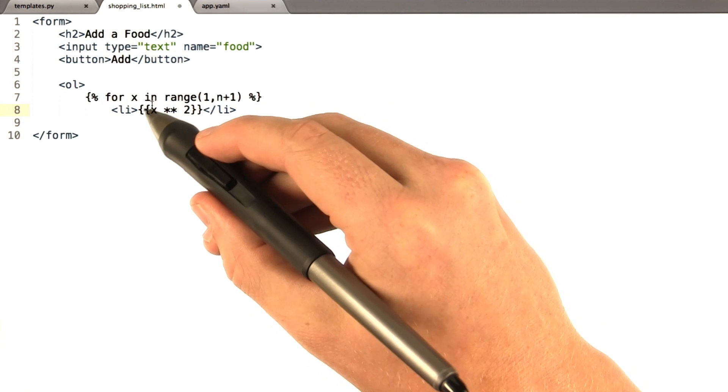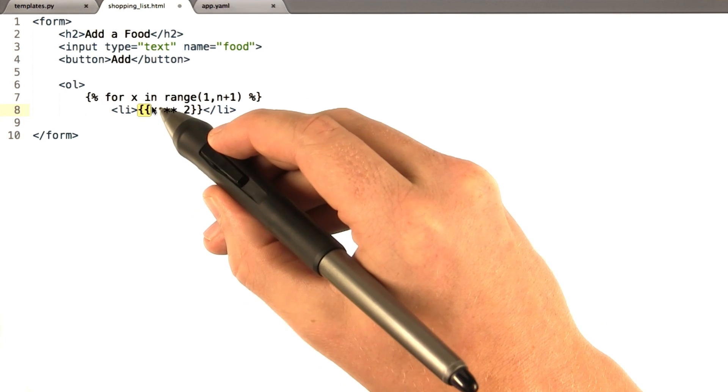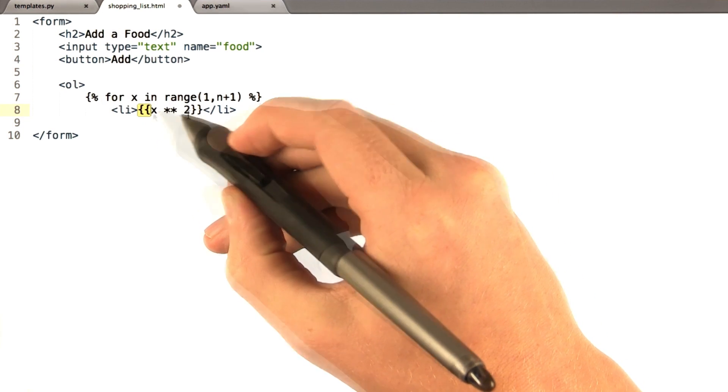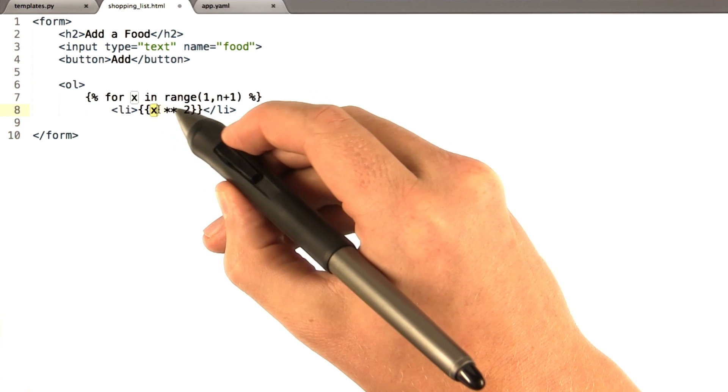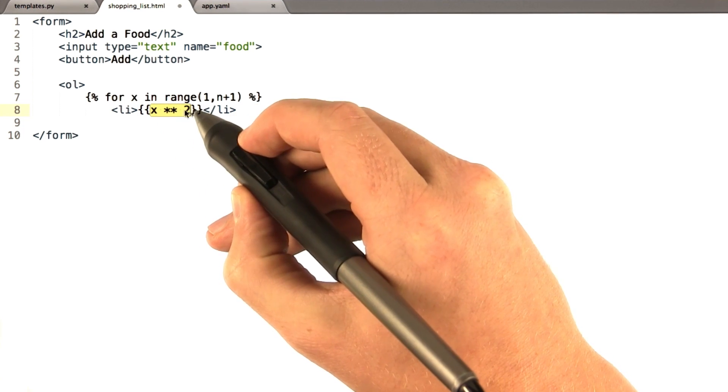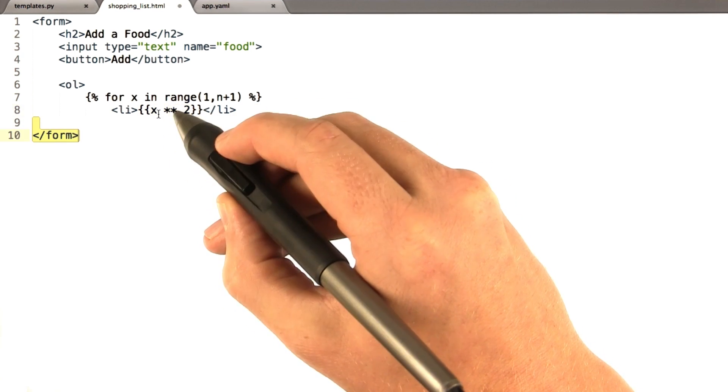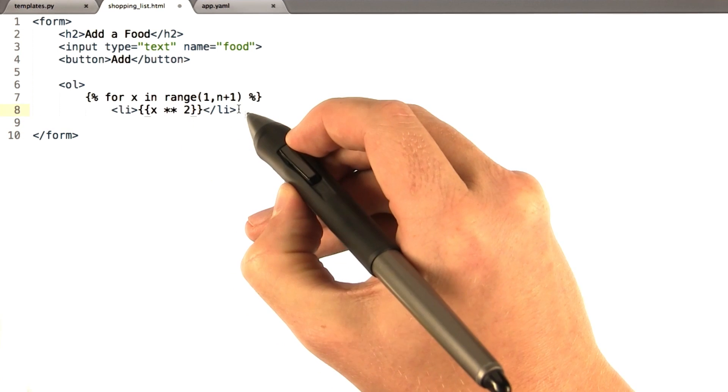Now notice inside the double curly braces, remember this just means print. And we can put just about any arbitrary Python inside here, which indeed is what I've done. So, x to the power of 2.